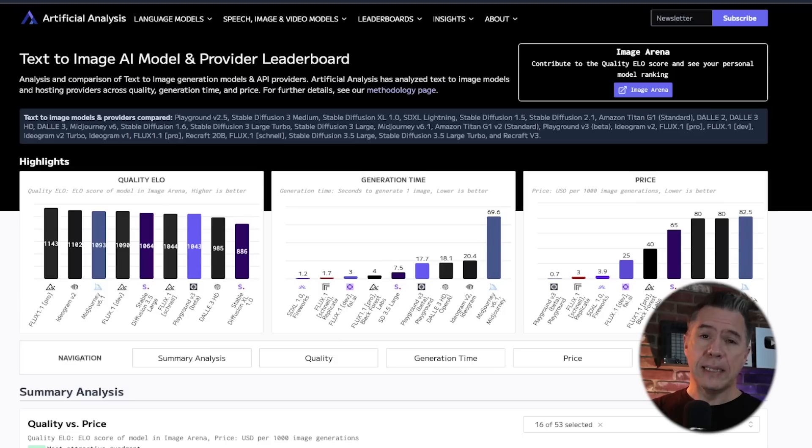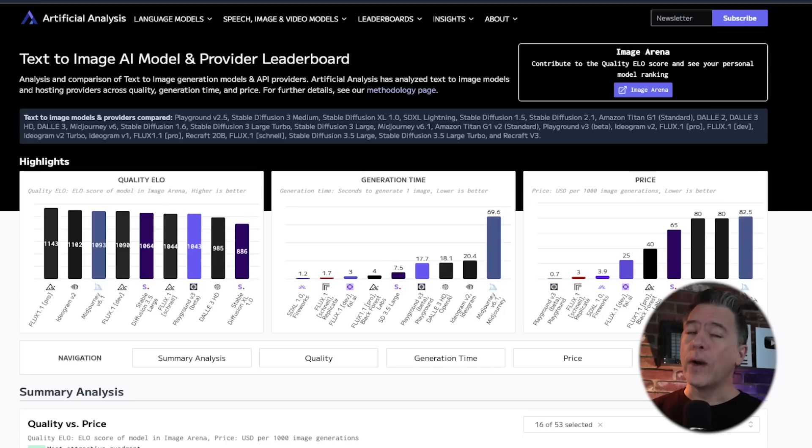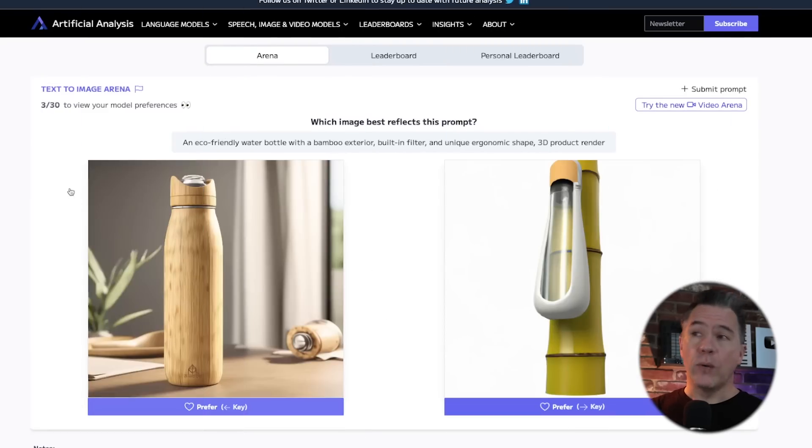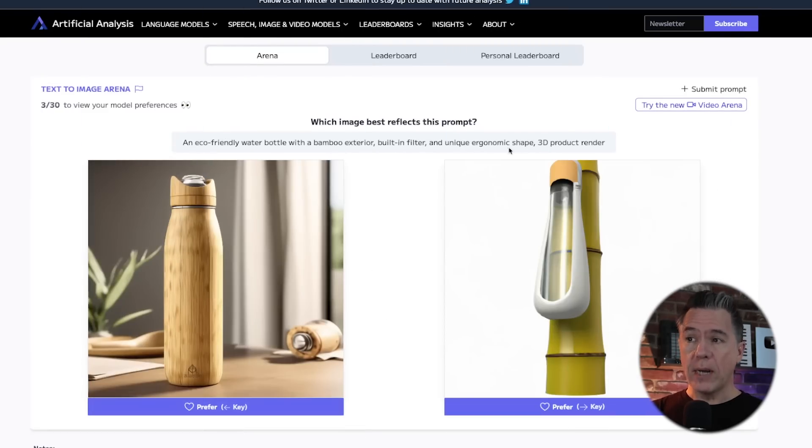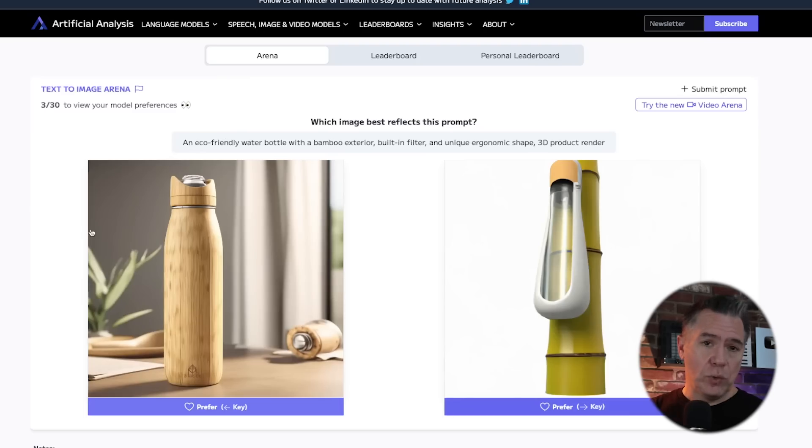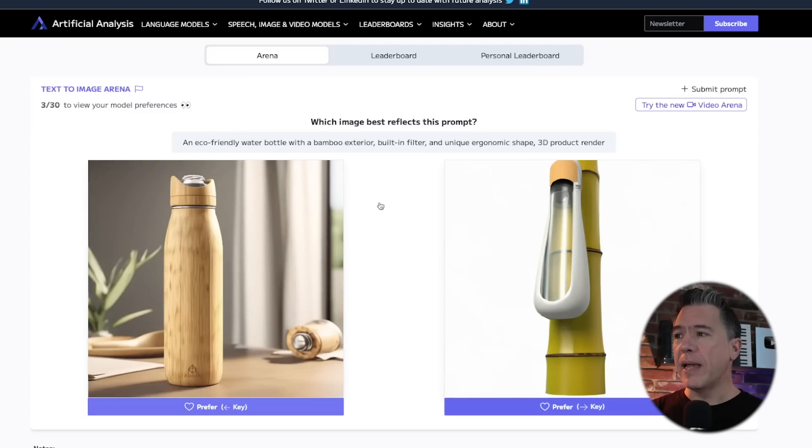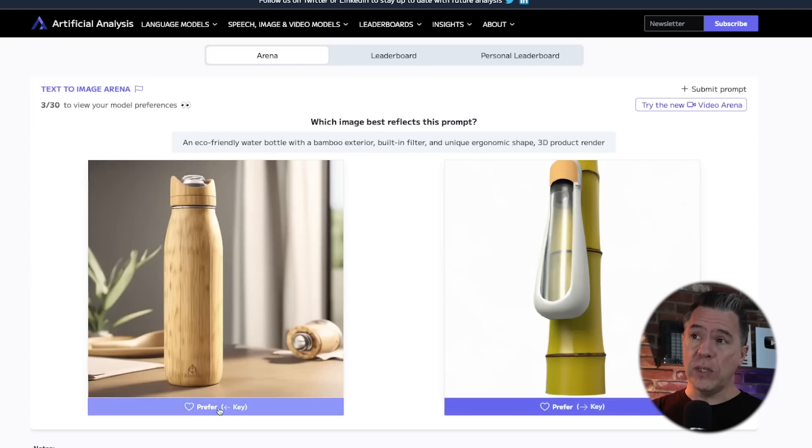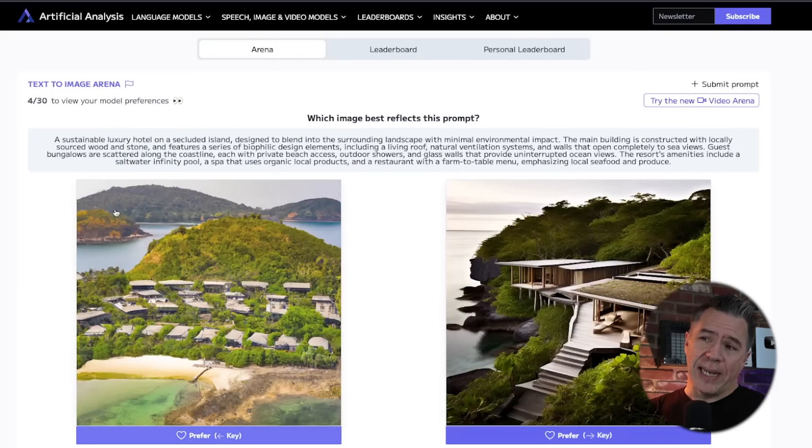I'll have a link to this down below. This is where we get our ELO scores. If you enter the arena, you'll be given a randomized prompt with two images. You choose which one you think is better. And for this, an echo-friendly water bottle with a bamboo exterior, I prefer this one. And you just kind of continue on voting.